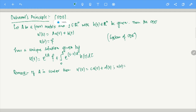What Duhamel's principle says is that this particular problem has a very special structure. Any solution U(t) is: first, the solution at time T of the homogeneous problem U'(t) = C·U(t) with U(0) = E, plus the integral from 0 to T of the solution of the homogeneous problem with initial condition at τ given by the source term D(τ).